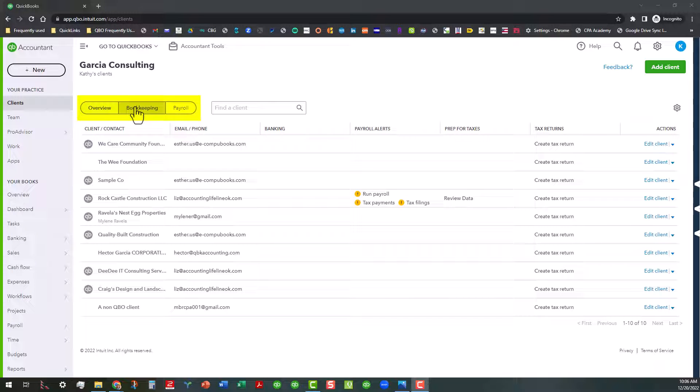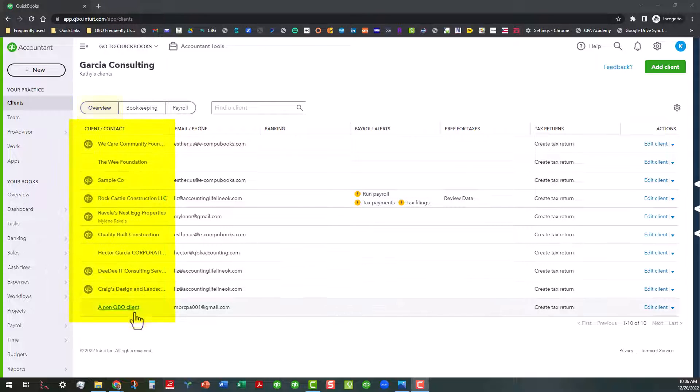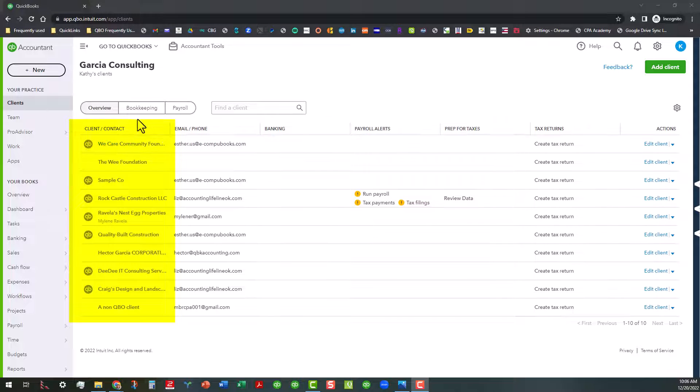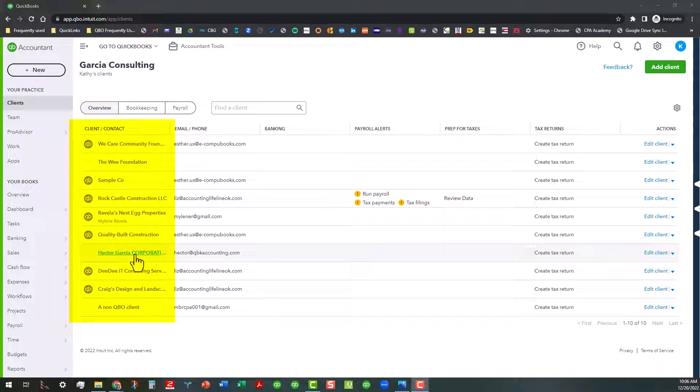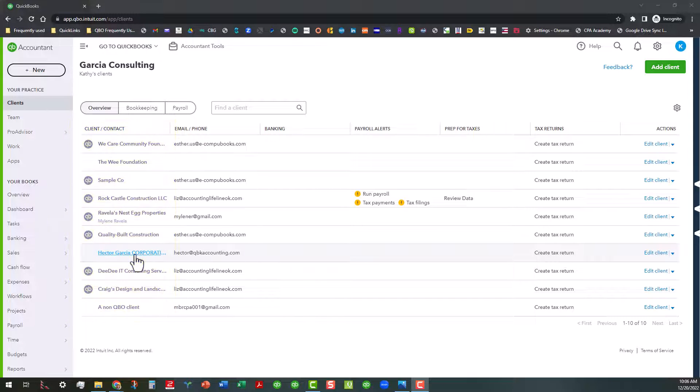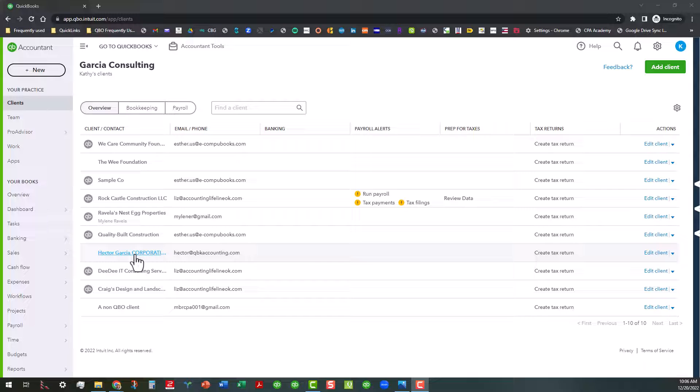When it opens up into the overview tab, you can see all your clients here, including all those that are not connected by QuickBooks Online, such as the We Foundation here and the Hector Garcia. And by the way, this is a sample file or sample realm, so none of this is real stuff. It's just for demo purposes only.